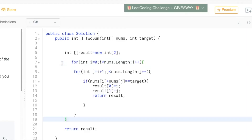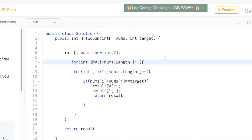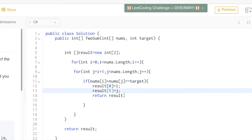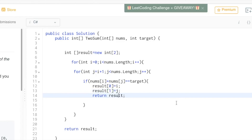So let's fill in the code. Here we have the outer loop with int i equals 0, and then we have the inner loop which will start at the index plus 1. Inside of the inner loop we check if nums[i] and nums[j] equal the target. If this is the case, we set result[0] to i and result[1] to j, and then return the result. At the beginning I created this result array with two slots.